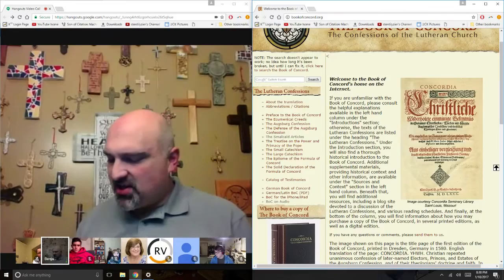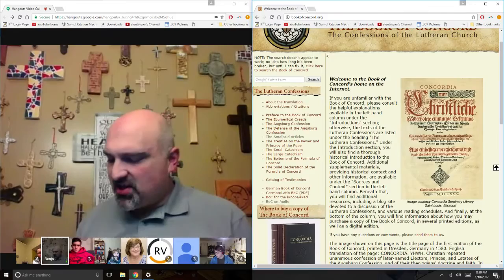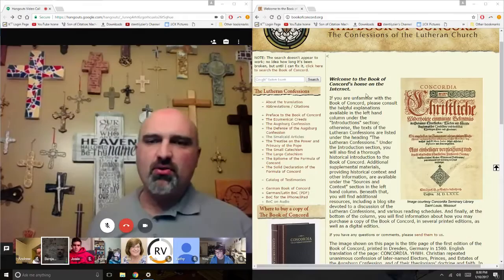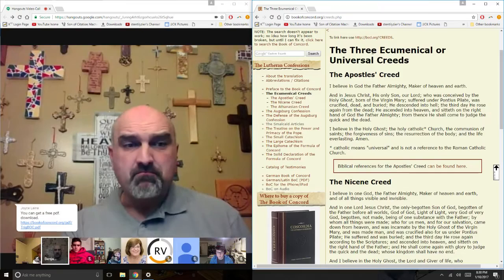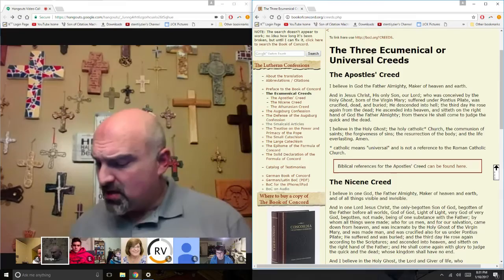The first things in the Book of Concord are the creeds, and that is included to show that the Lutheran church is nothing new. We are not starting anything new. We are very simply confessing what the church has always believed.